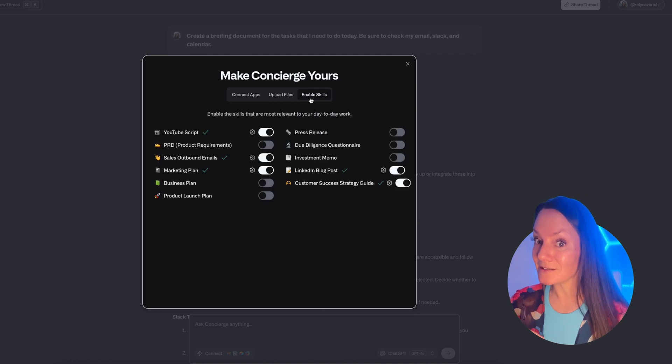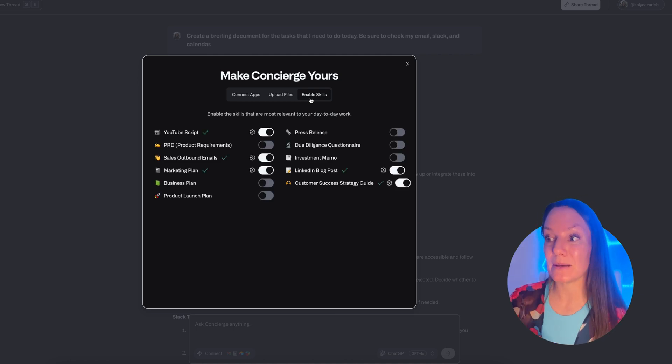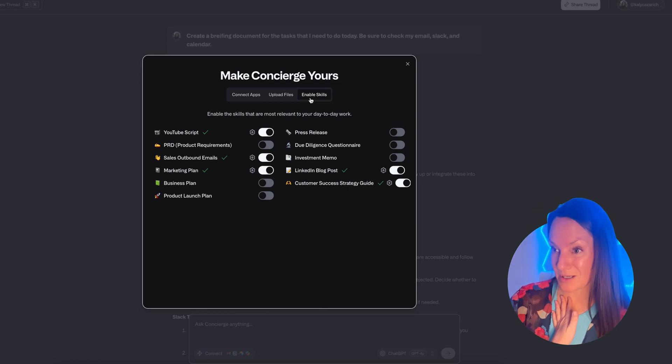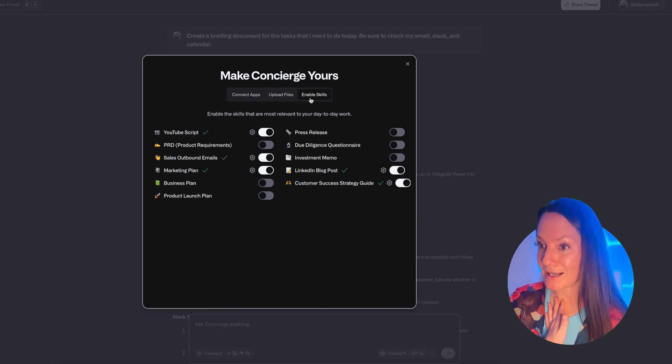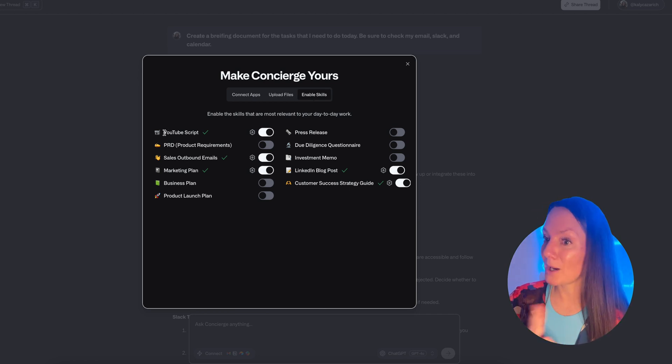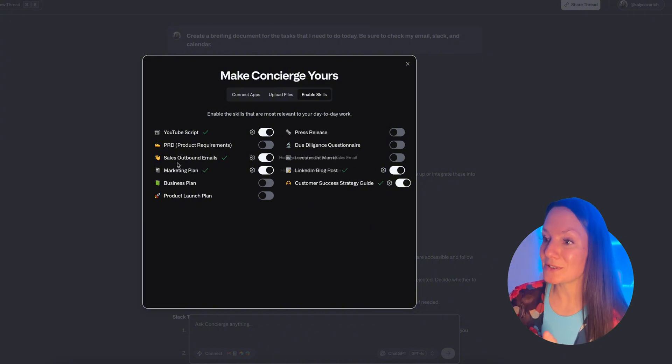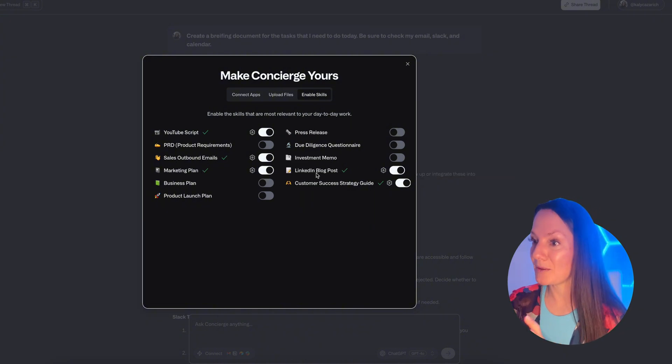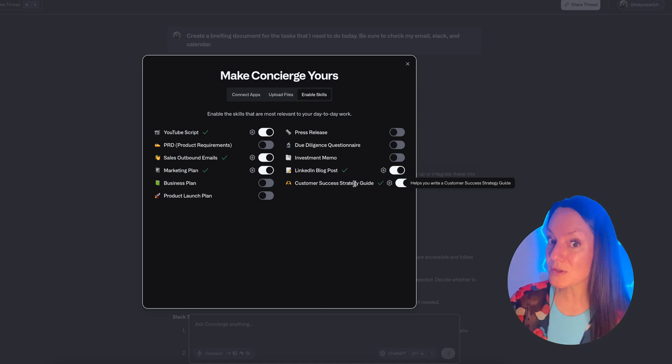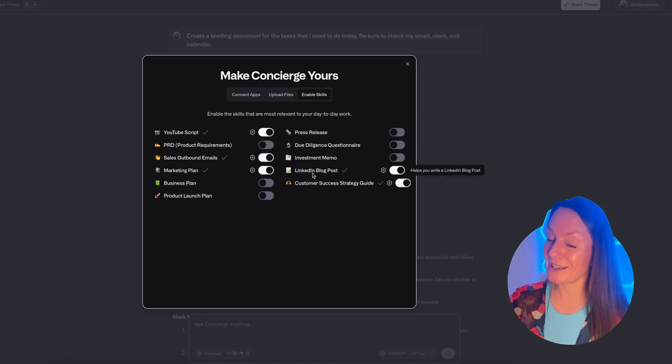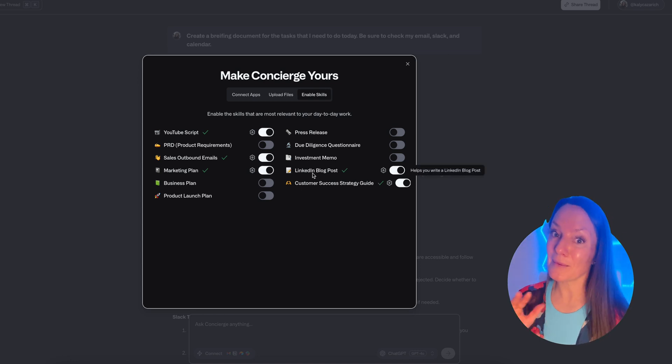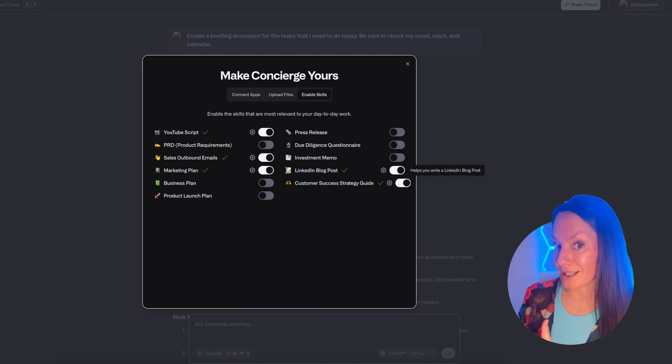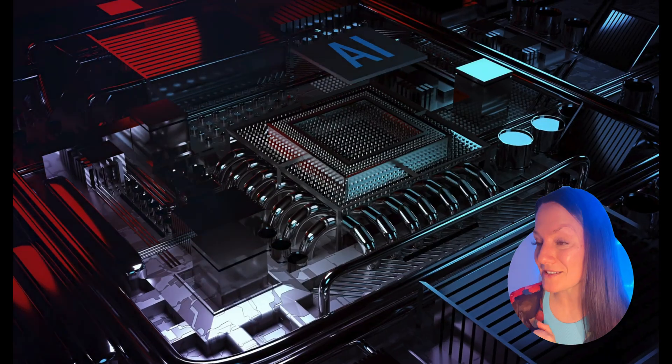You do also have the ability to enable skills. Now these are the type of language models that are turned on for this tool. So for me personally, I went in and enabled YouTube scripting, marketing plan, sales outbound emails, LinkedIn, blog posts, and customer success strategy. But depending on what the scope is for how you're using this tool, there are other things that you can enable so that the model will be able to act in the way you need it to.